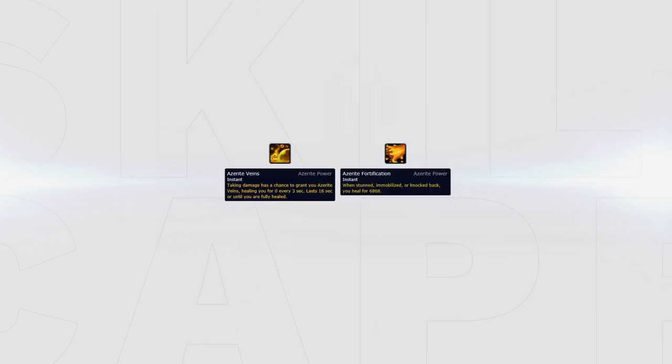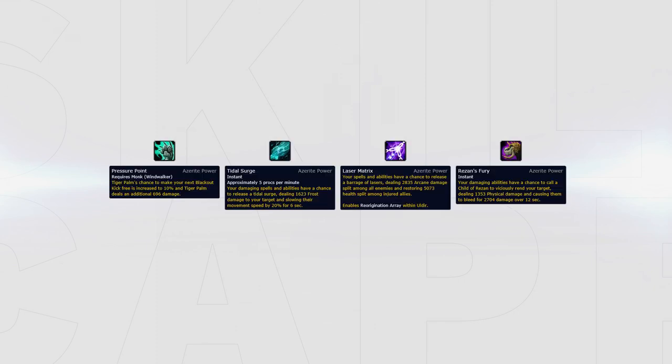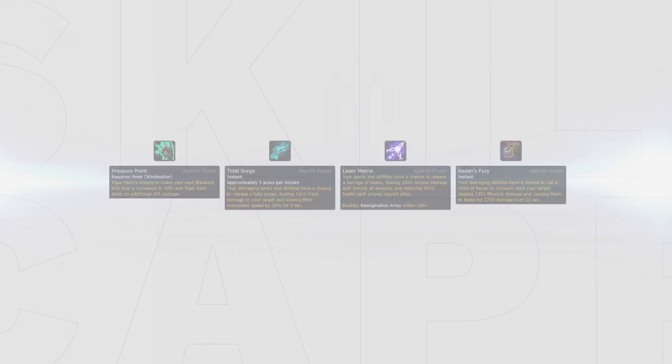If you find yourself dying a lot, a defensive trait like Azerite Veins or Azerite Fortification can be picked instead to make yourself tankier. Pressure Point, Tidal Surge, Laser Matrix, and Rezans Fury are pretty close to each other, so pick your pieces based on if they have other good damage traits apart from Swift Roundhouse.